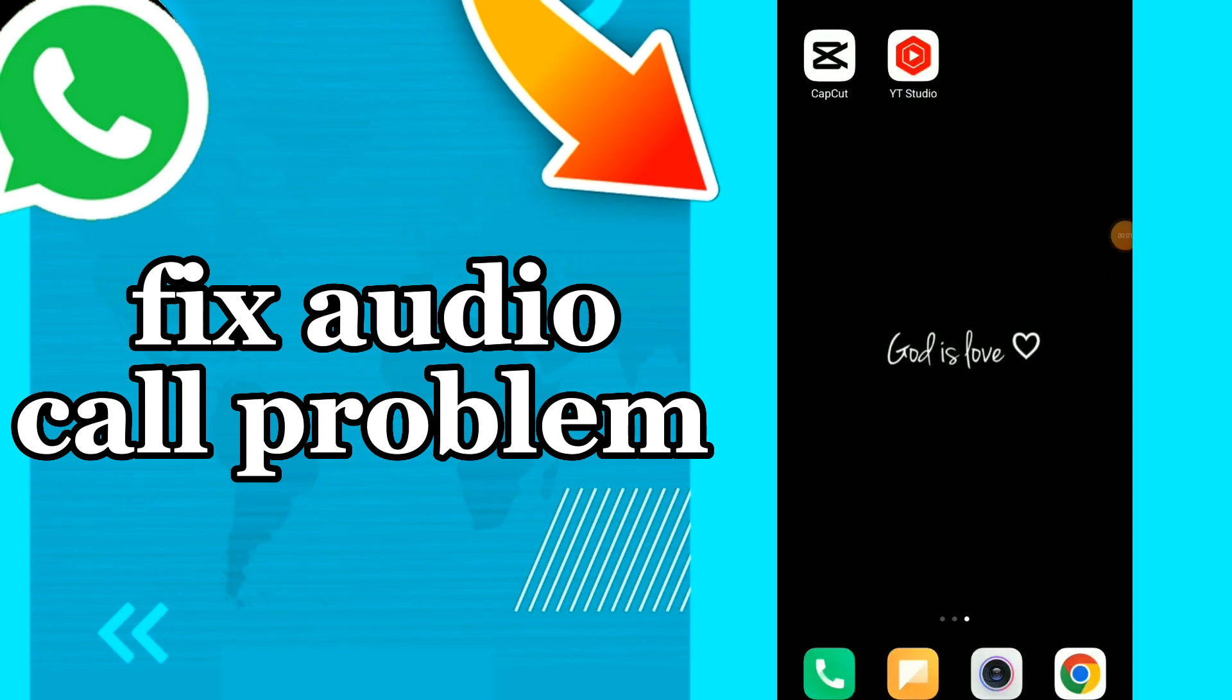How to fix audio call problem. Hi guys, in this video I will show you how to fix audio call problem.